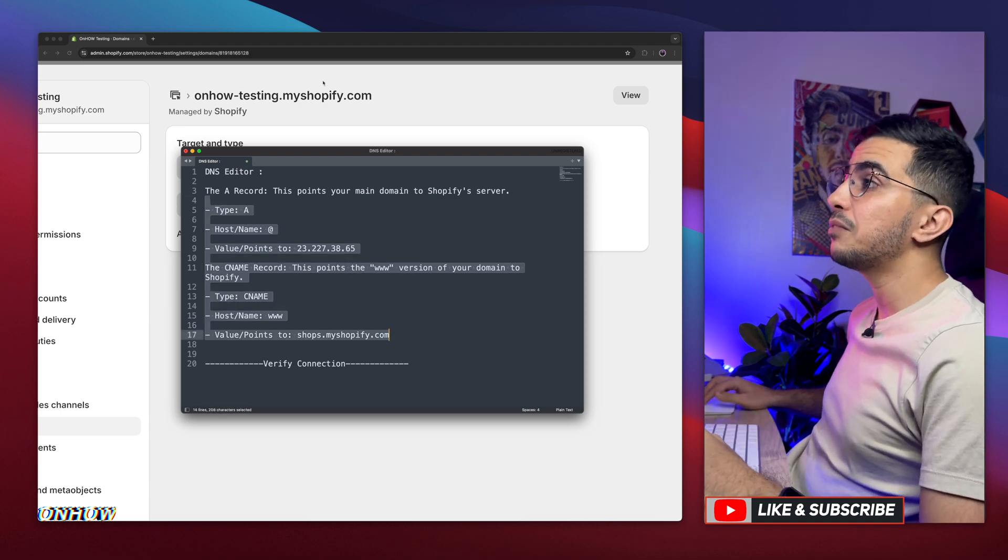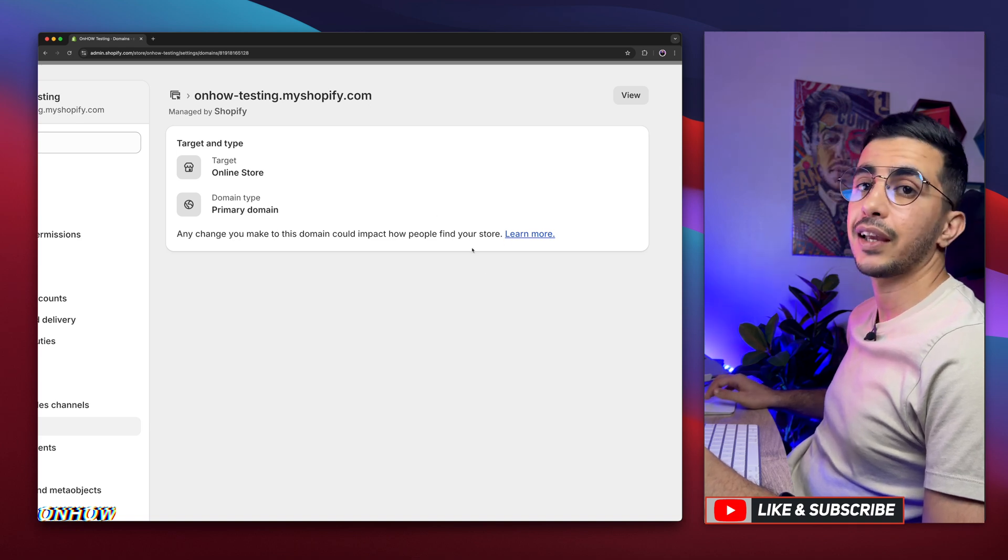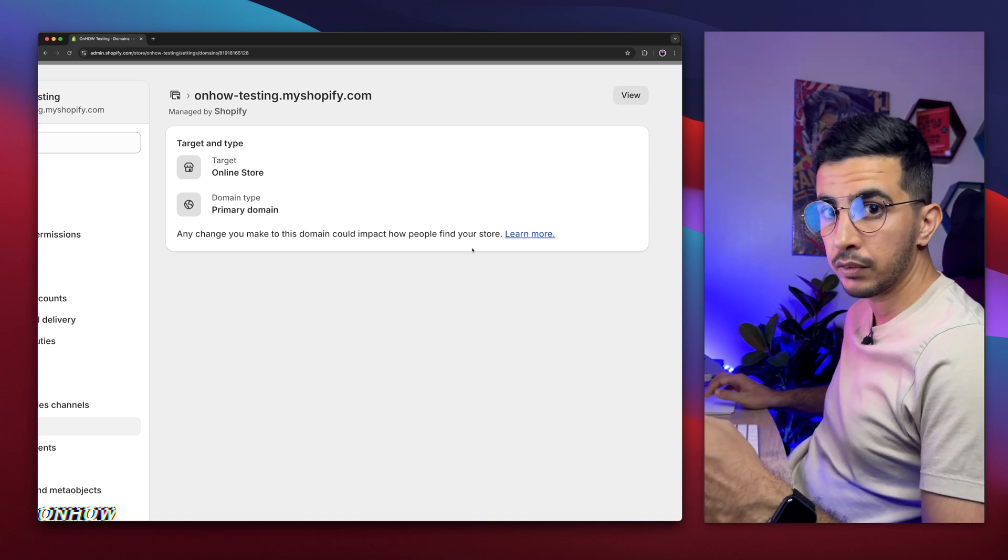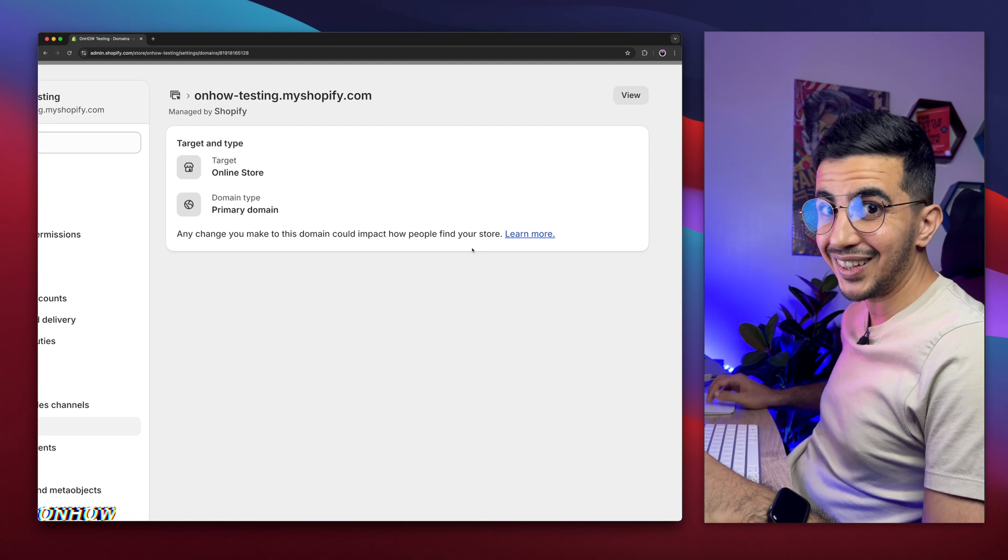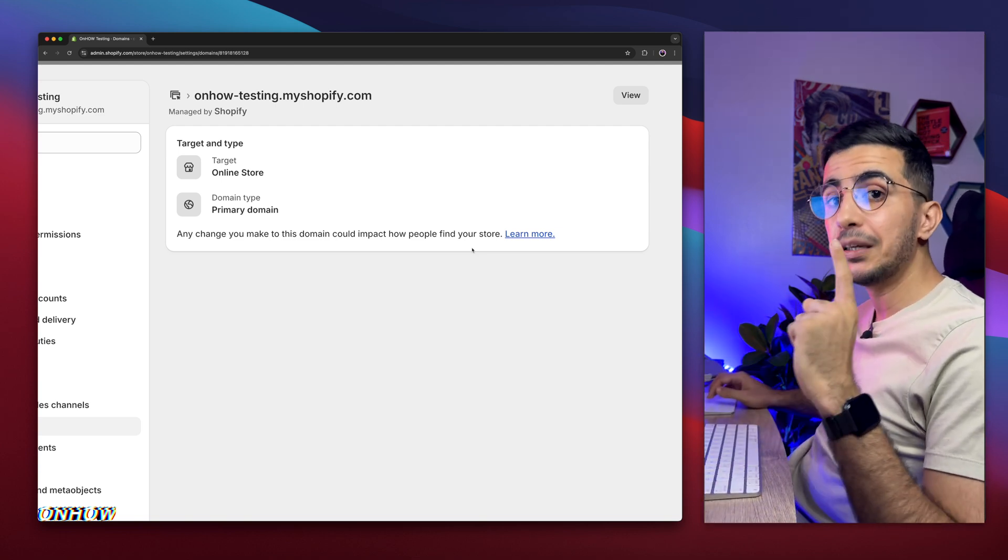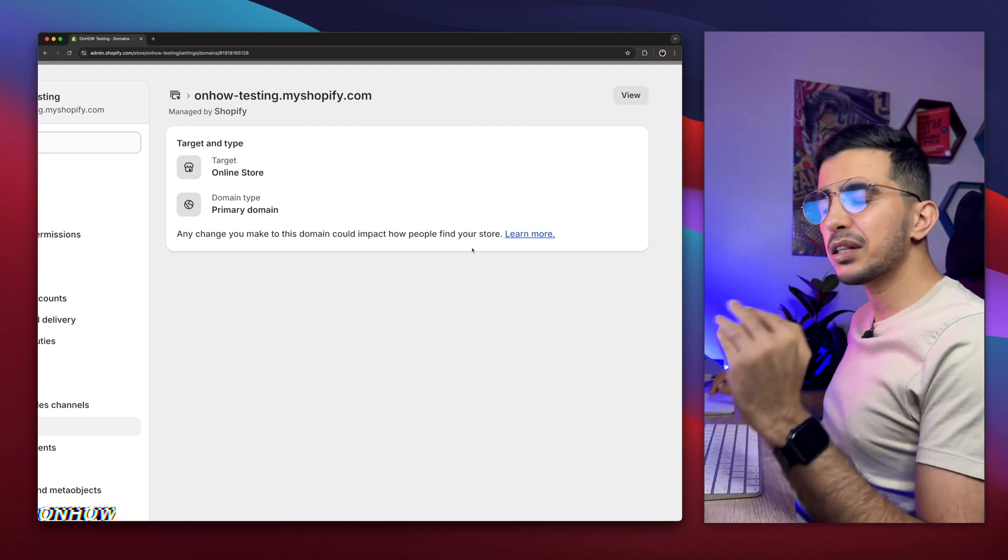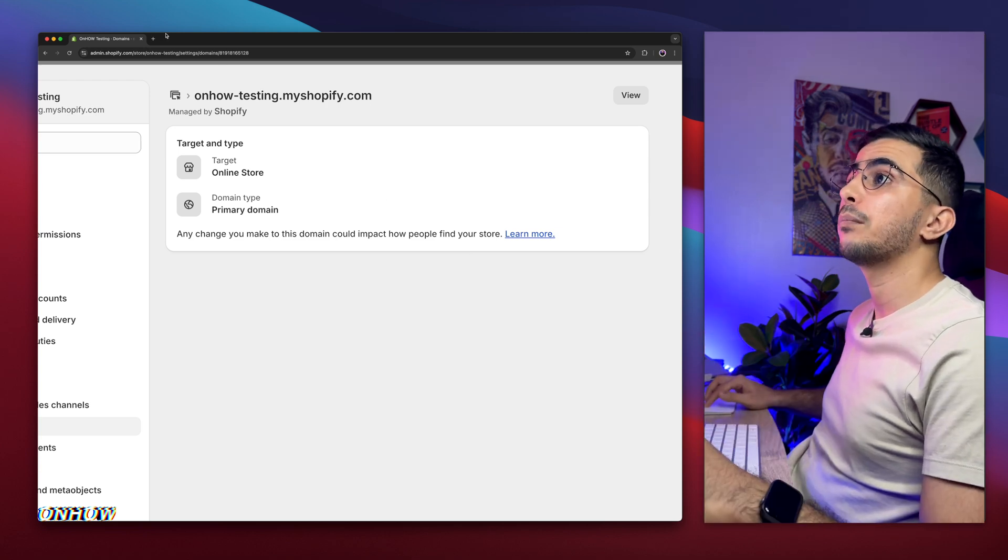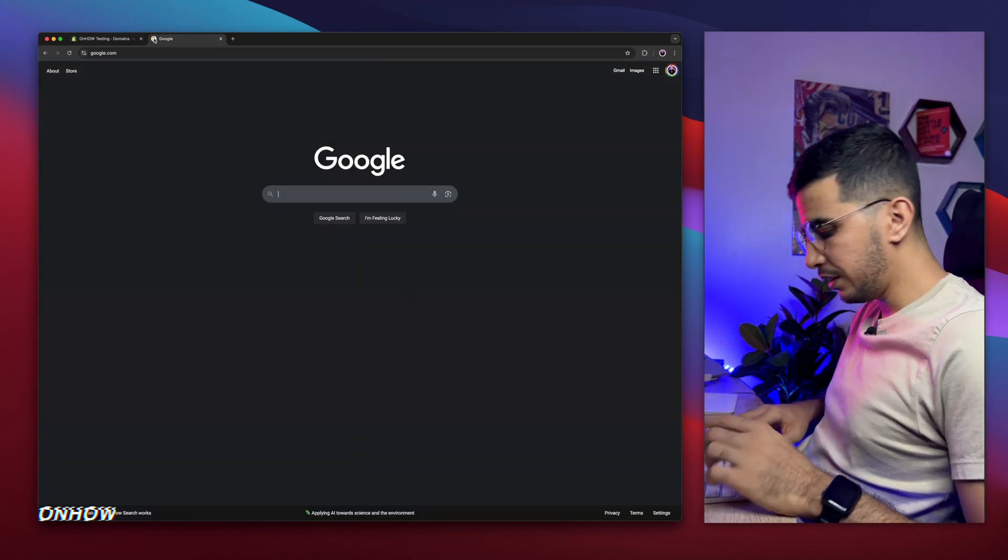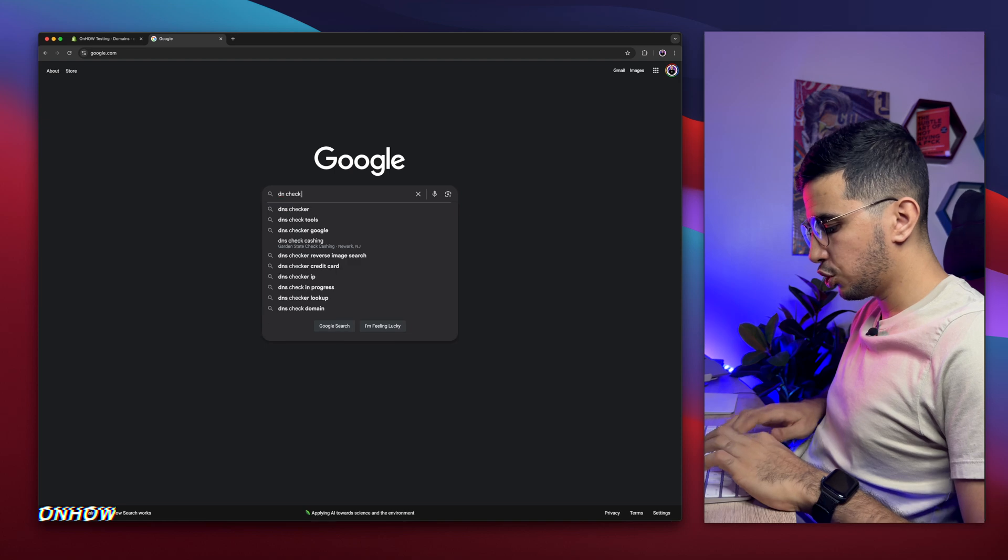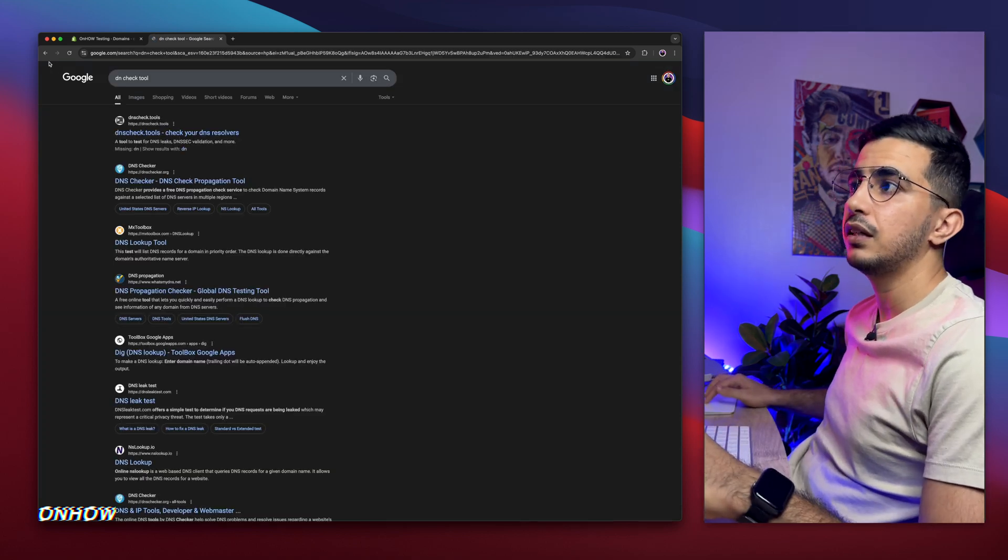And after that, get back to this, and double check again with the check connection button. Then it will show you connection succeed. The next thing you're going to do, you have to wait for 30 minutes. 30 minutes, little bit more than 30 minutes. Then open up Google search engine, and simply type in DNS check tool.